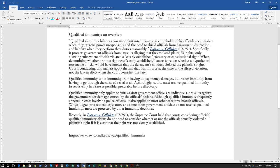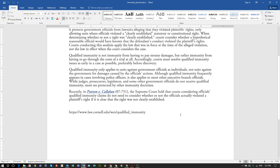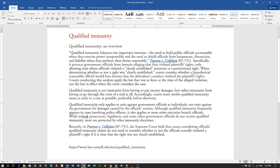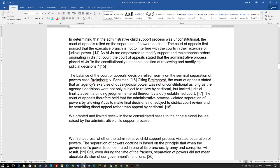Although qualified immunity frequently appears in cases involving police officers, it also applies to most other executive branch officials. While judges, prosecutors, legislators, and some other government officials don't receive qualified immunity, most are protected by other immunity doctrines. But when judges knowingly violate the law, that shield of immunity immediately comes down — when you're able to prove it.